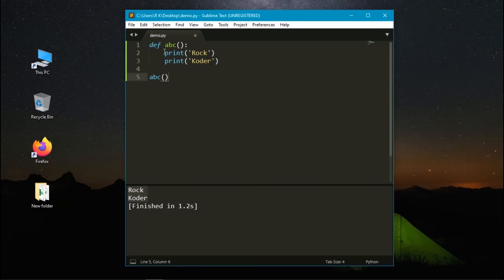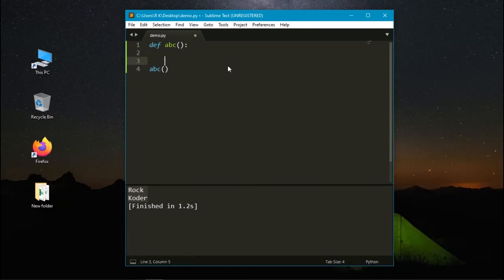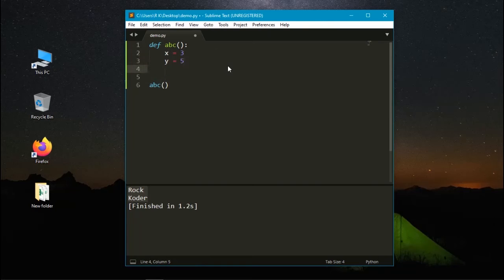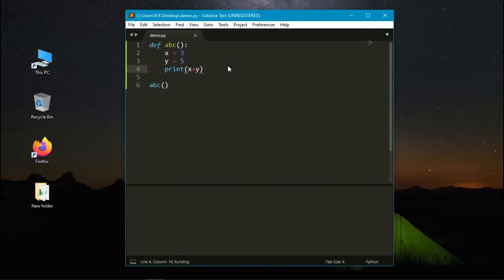Let's use some different statements. x equals 3 and y equals 5. We need to print the value of x plus y. Let's run it again. Here it displays the value of 8.